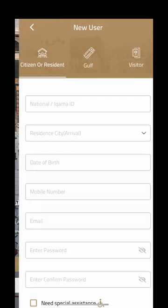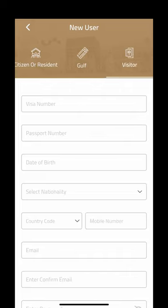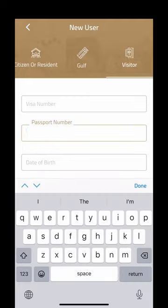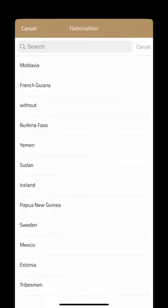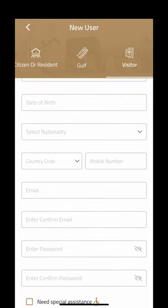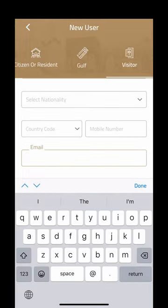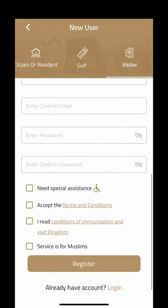There are different options here. If you are a visitor, you'll want to select visitor, then enter your visa number, passport number, date of birth, nationality, country code, phone number, and email address. Make sure it's an email address you have access to.